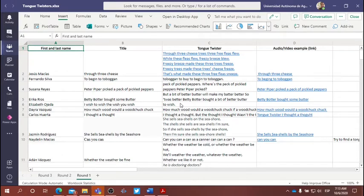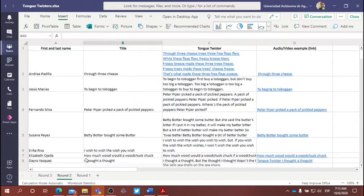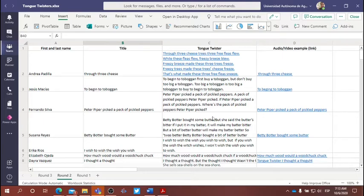Once you've completed round one, reciting your tongue twister, repeating it as fast as you can three times, then go to round two. In the spreadsheet under round two, you'll see that your name has been assigned to a new tongue twister, so begin practicing that tongue twister.